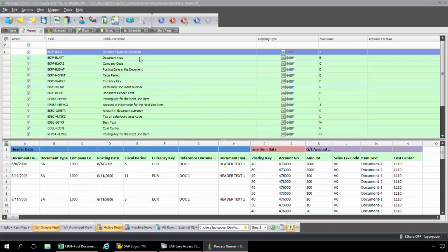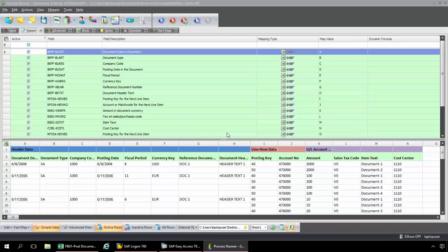So here you can see I have my document date is A, my document type is B, the company code C, posting date is D, we have the fiscal period at E, the currency key is F, the reference document number is G, the document header text is H. And then we have the posting key, and so that's I, the account number is J. And then we have the amount in document currency at K, the sales tax is L. And then we have the item text M, and then the cost center N.